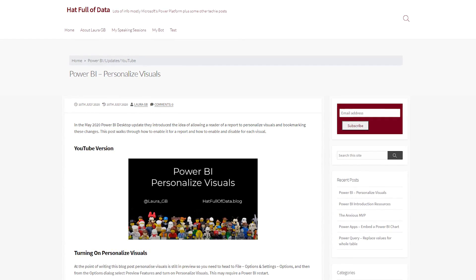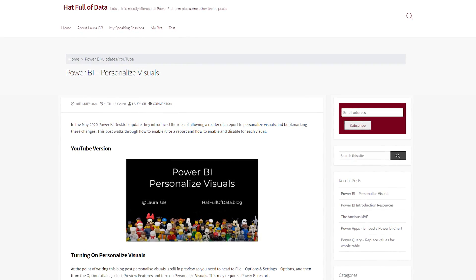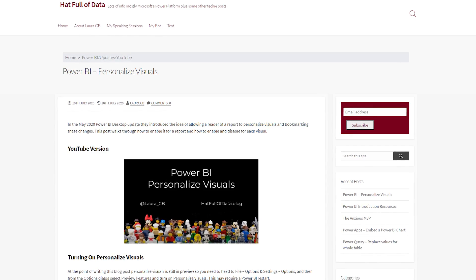Laura Graham Brown's got a blog post looking at the new personalized visual feature inside of Power BI. This is a really interesting and cool feature that lets end users customize visuals to what they want to see without editing or changing the underlying report. Laura walks through a couple examples and shows you how to set this up as a report author, and how end users can use this once the report's been published. She's also got a YouTube video that walks you through how to do this so you can visually see it as she's doing it.